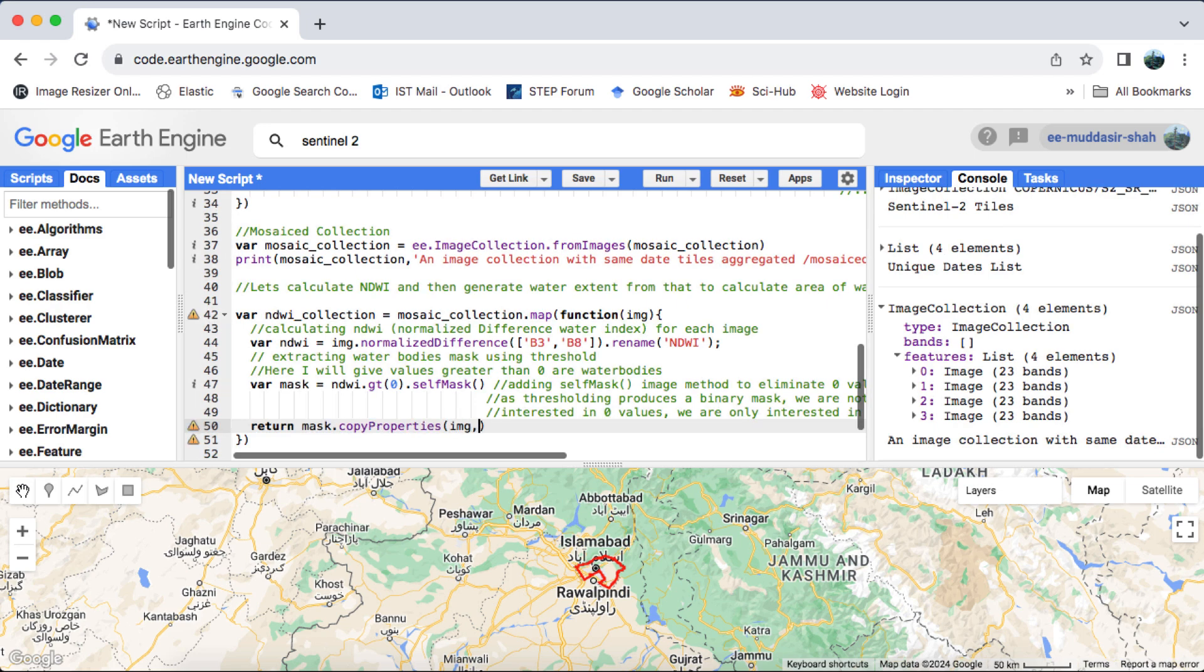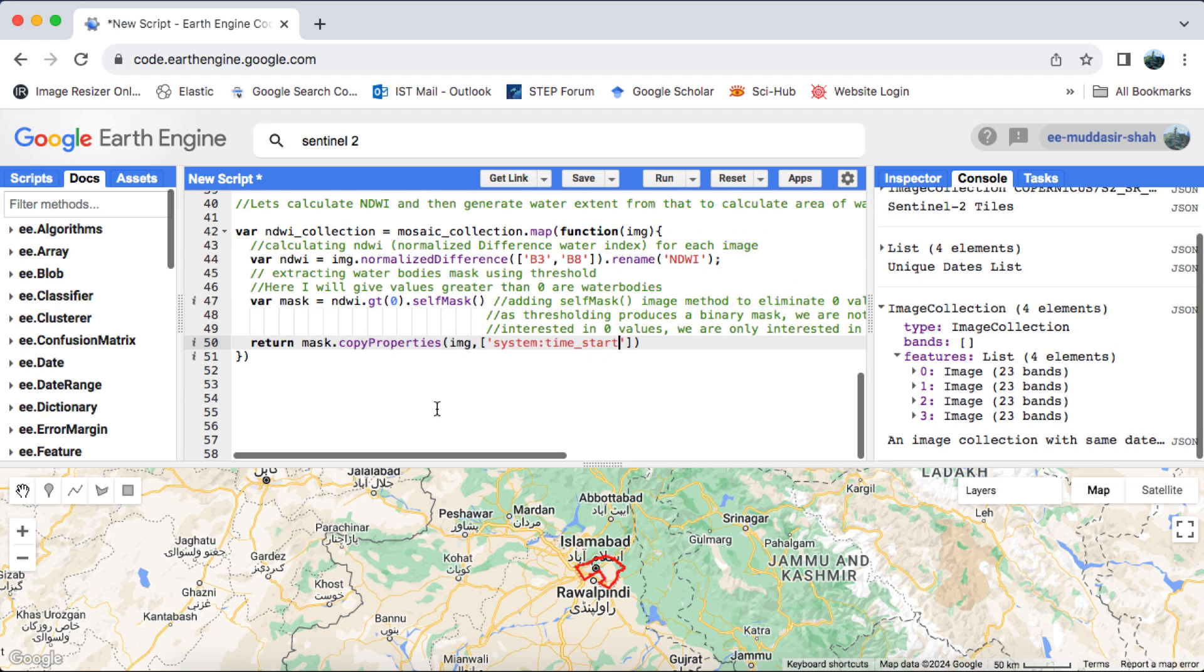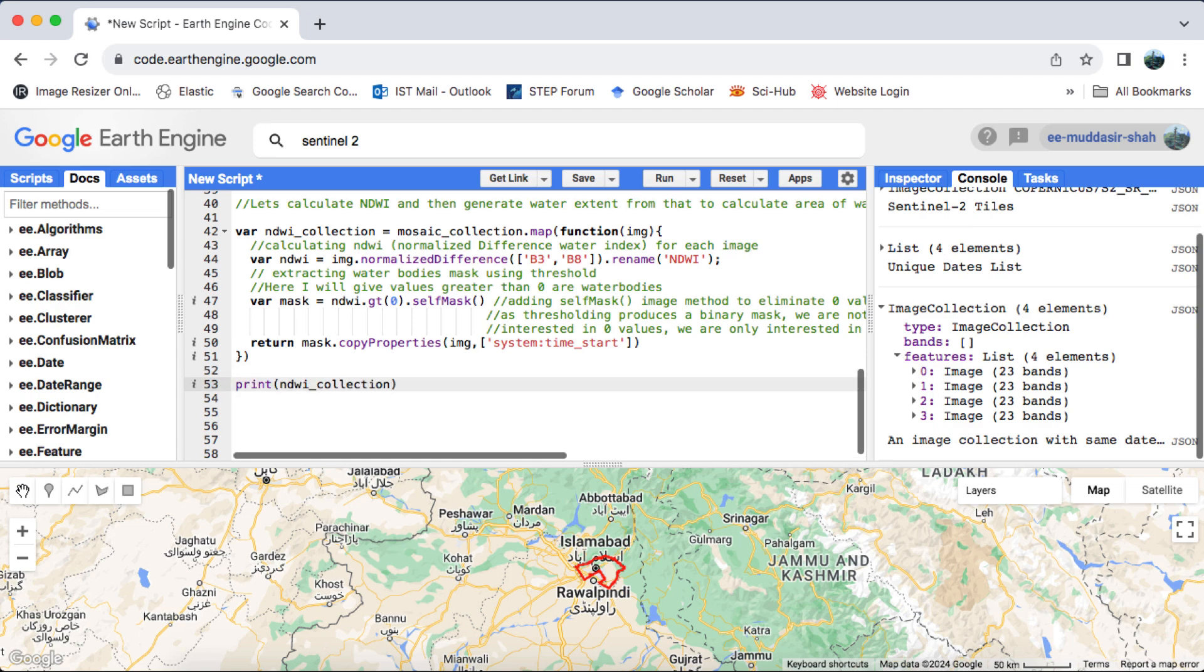You can choose any band index for your specific application, whether it's for cropland change, forest change, sea level rise, etc. However, for the purpose of this tutorial, we're focusing on calculating the NDWI for water bodies mapping and area change over time.